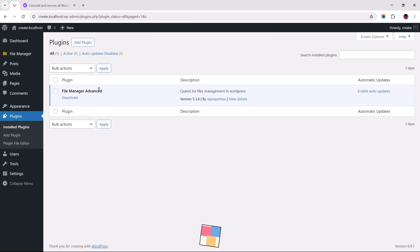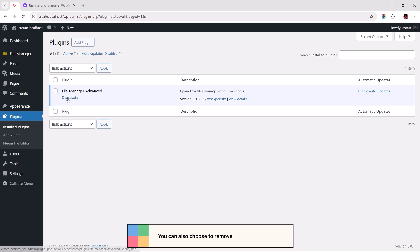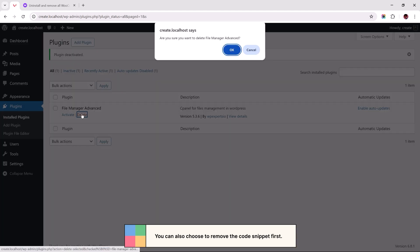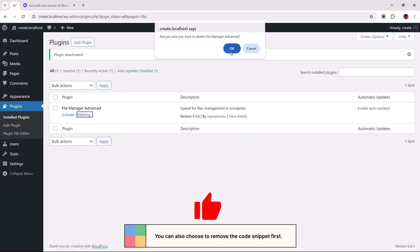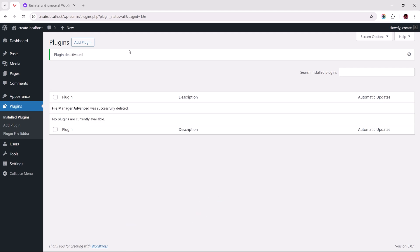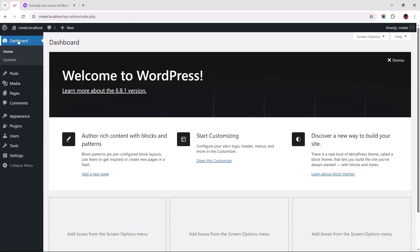And since we're done, we can proceed to delete the file manager plugin. If you found this helpful, you can support the channel by liking this video. And let me know in the comments if this worked for you. Thanks for watching and I'll see you in the next one.